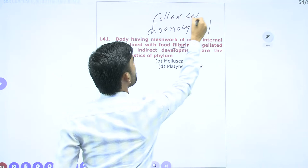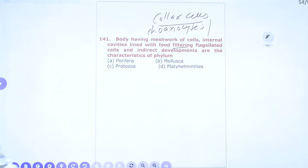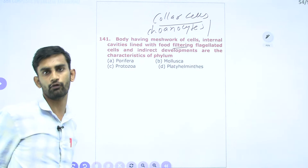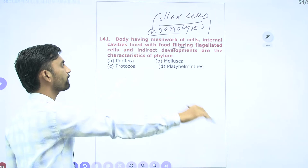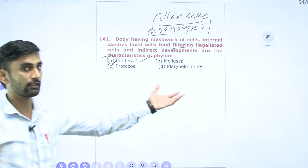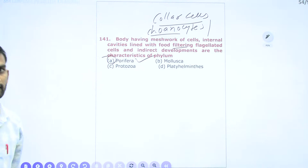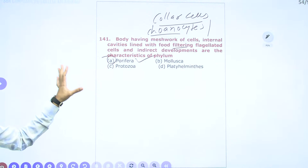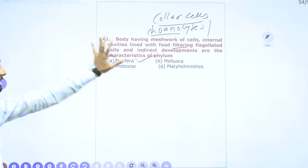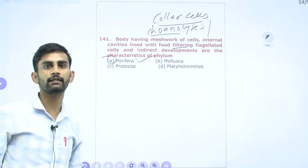Question 141: Body having a mesh-work of cells, internal cavities lined with food-filtering flagellated cells — always remember these are choanocytes. By the beating action of these flagellated cells at the osculum opening, continuous entry of seawater into the sponge body occurs. Choanocytes (collar cells) are the main characteristic feature of Phylum Porifera. So Porifera is the correct answer.